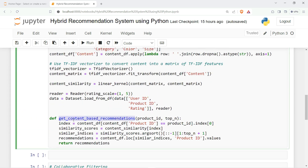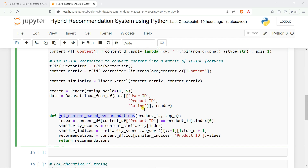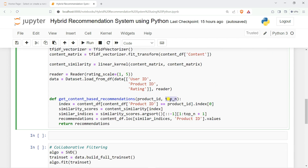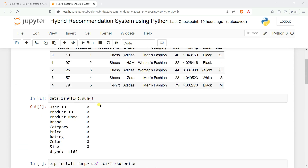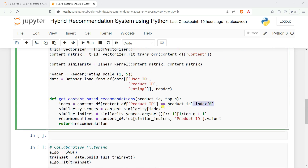We create a function called get_content_based_recommendation and pass in my product ID and the top number — how many products we are going to return. We use content_df and get the matching product ID index. Based on the index number, we check for cosine similarity, which we call content similarity. When we get the similarity score, it will search for top 10 and sort in descending order. Then we take the last 10, because we want top N plus 1 to skip the product itself.